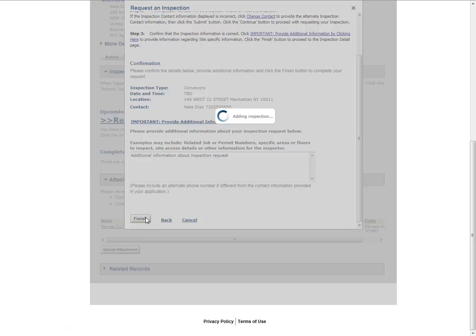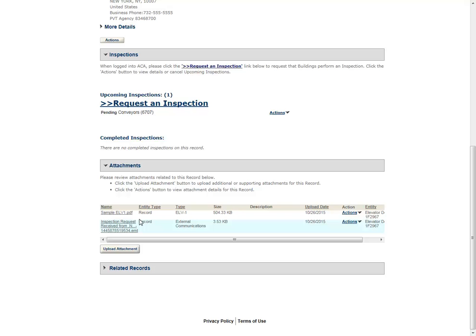The request now appears as a pending inspection. All registered users associated to the record will receive two emails regarding the inspection request.